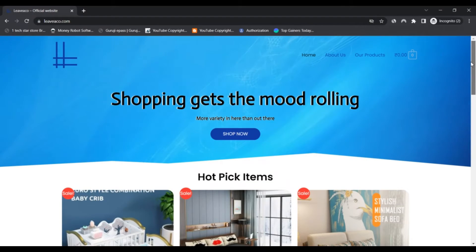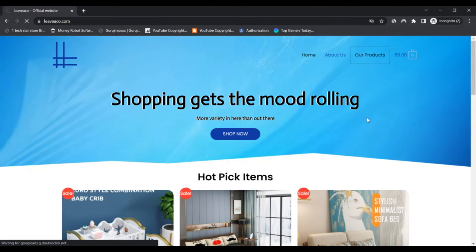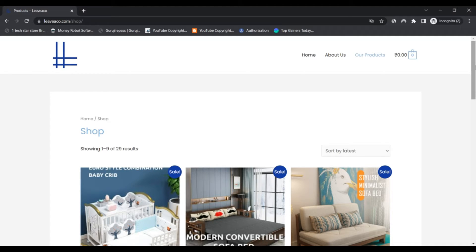They also offer convertible sofa beds, tables, wall lamps, and more. Furthermore, the items mentioned on the website homepage are available for sale.